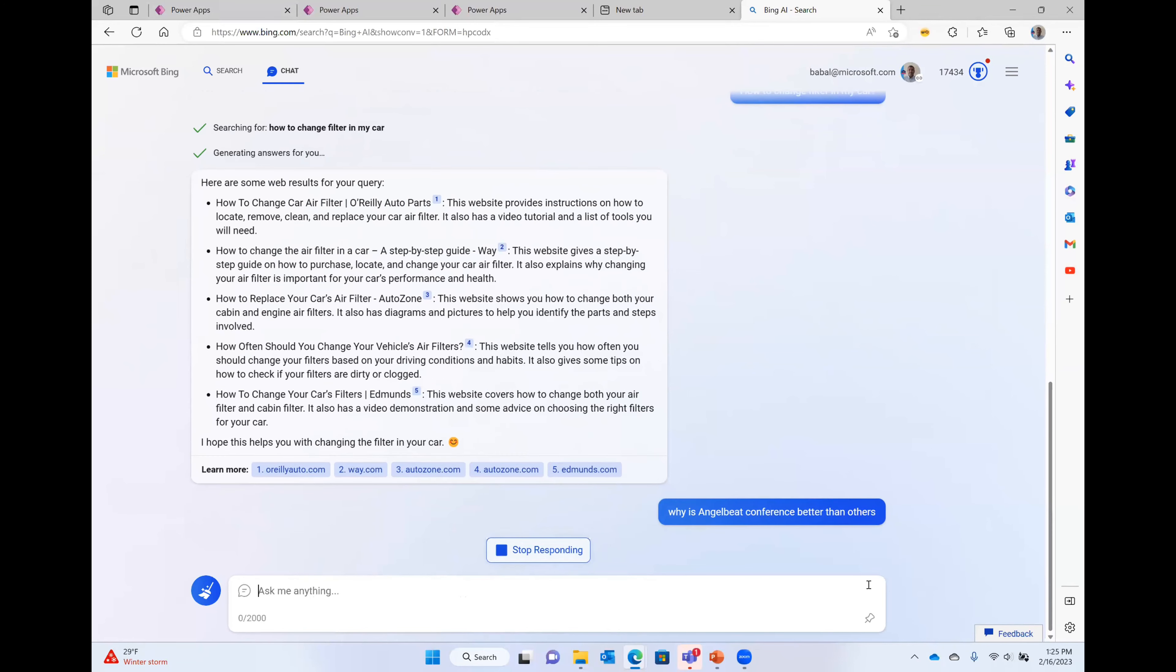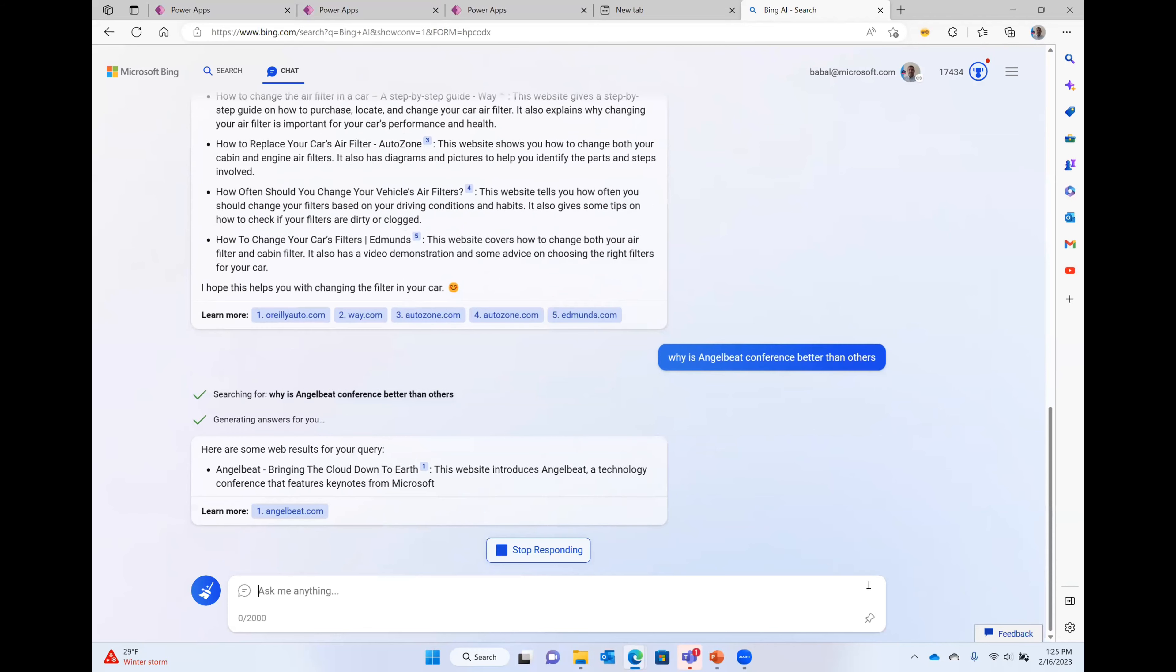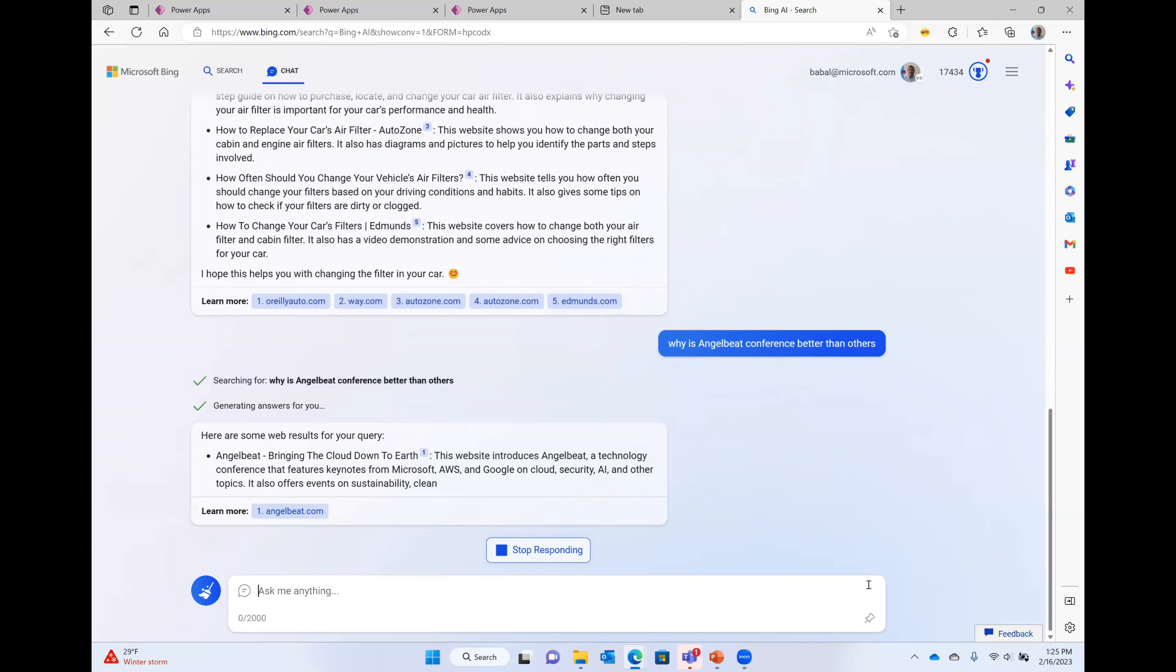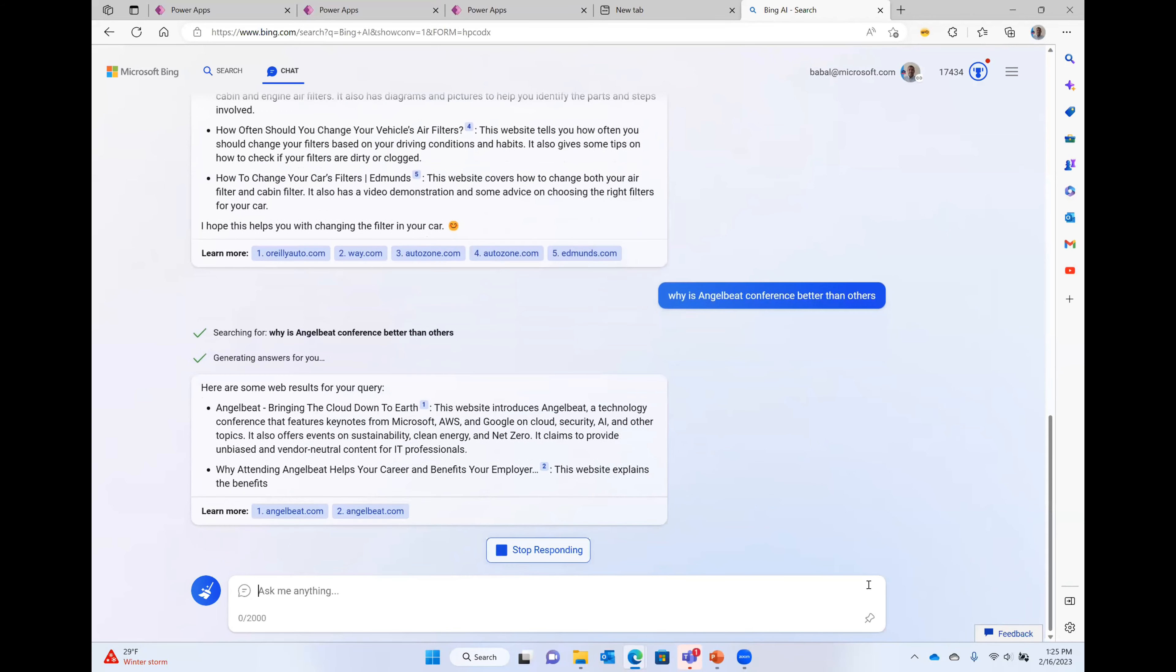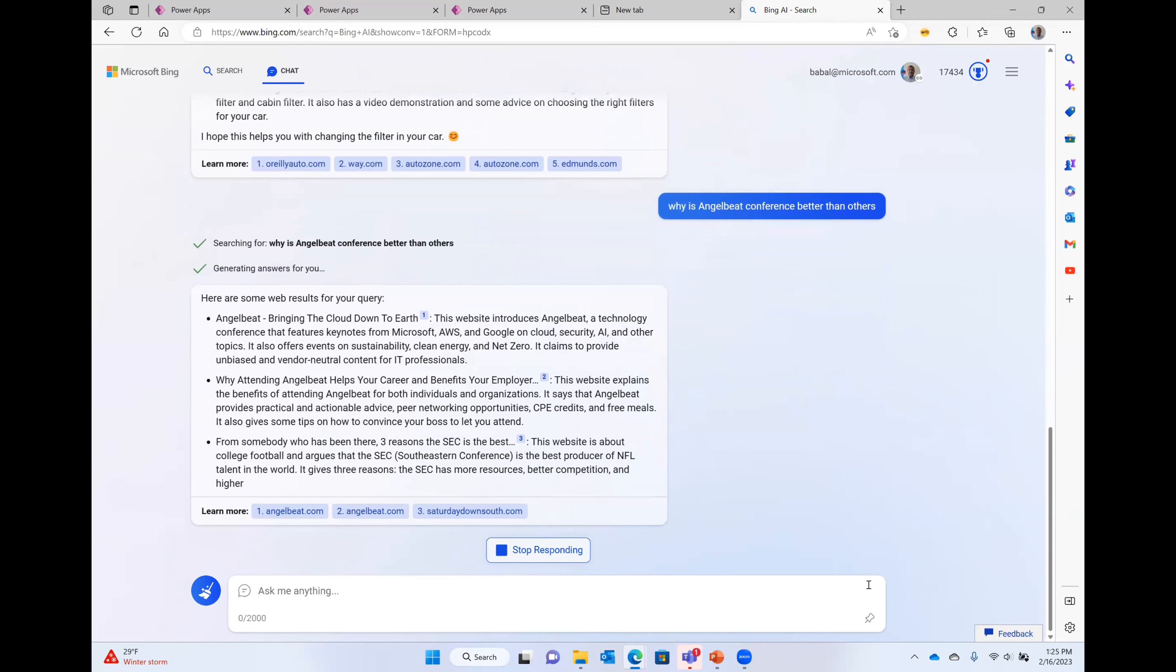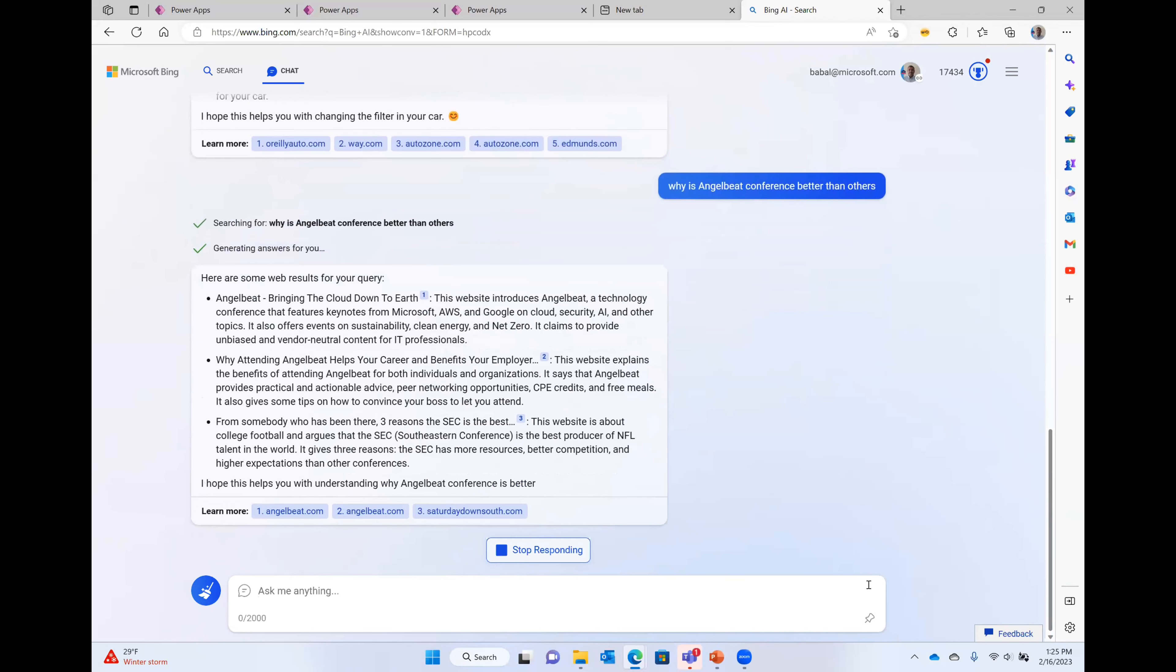You can ask like, why is Angelbeat conference better than others. So this is the new Bing integration with ChatGPT. You can check it out at bing.com/neo. And this will actually, not the OpenAI, but this ChatGPT and Bing will even cite where it is picking up the content from. So you can see, but it won't be cut and paste. It is going to create. So check it out. And Ron, send me the questions. We'll definitely get them.